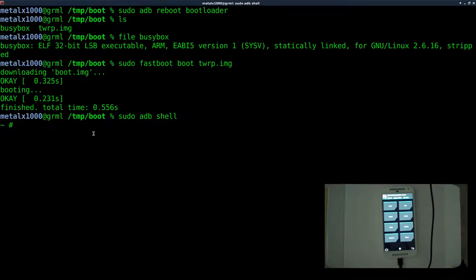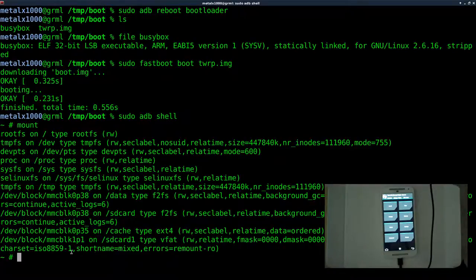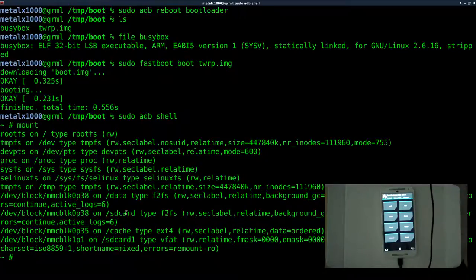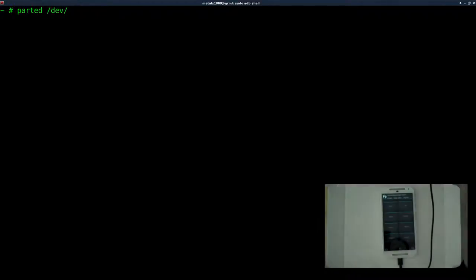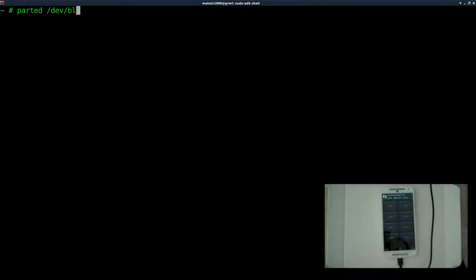Now we need to figure out what partition is our system partition and mount it. Because if we type out mount here, you can see recovery has mounted a number of partitions, but not a system one. So we need to go to our internal hard drive, figure out what partition is our system partition. So if you watched the previous tutorial, I used parted, which is a tool that's very commonly found on Linux systems for modifying and getting info about partitions.